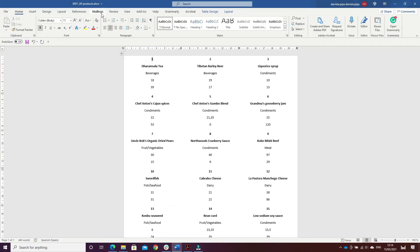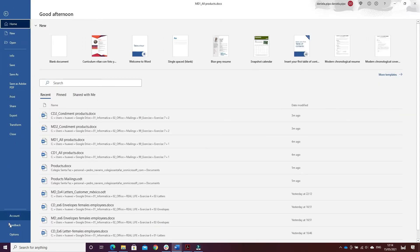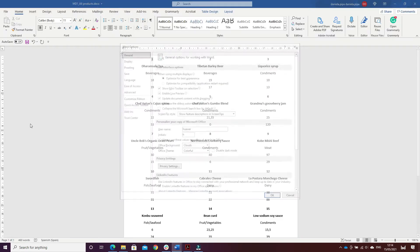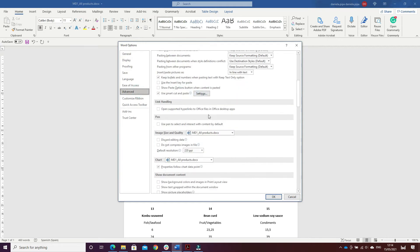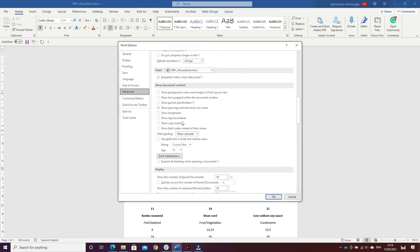First of all, what I have to do is to go on File, down to Options, Advanced, and activate Show Text Boundaries.